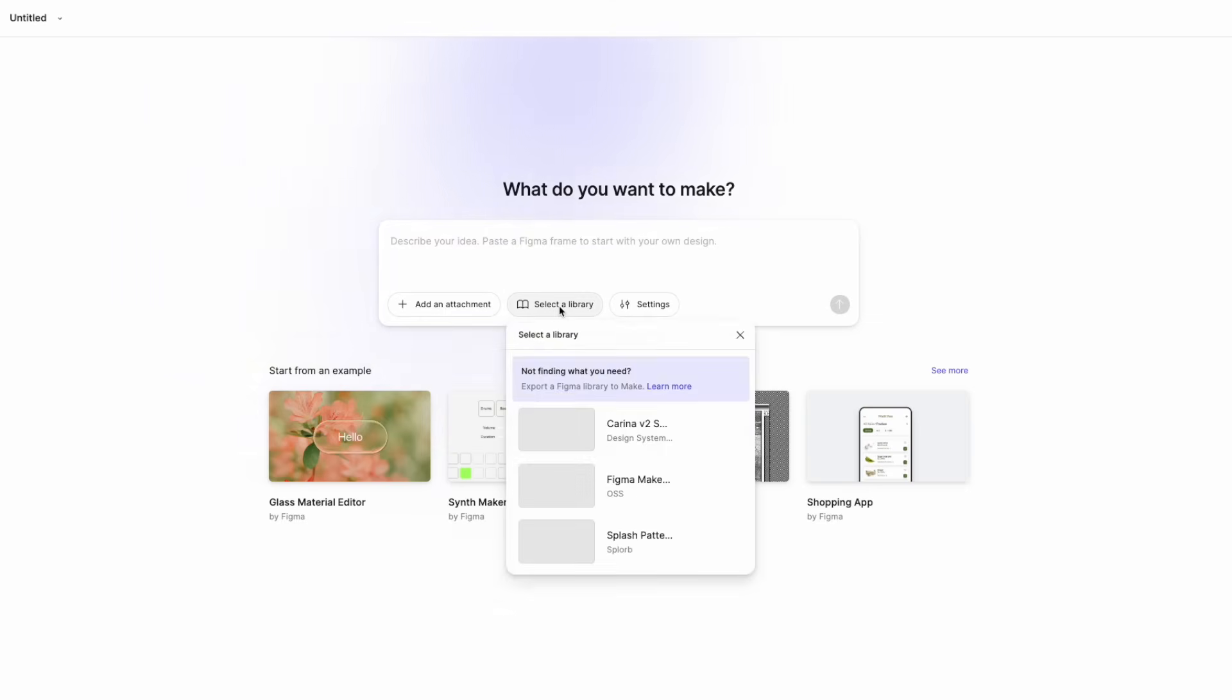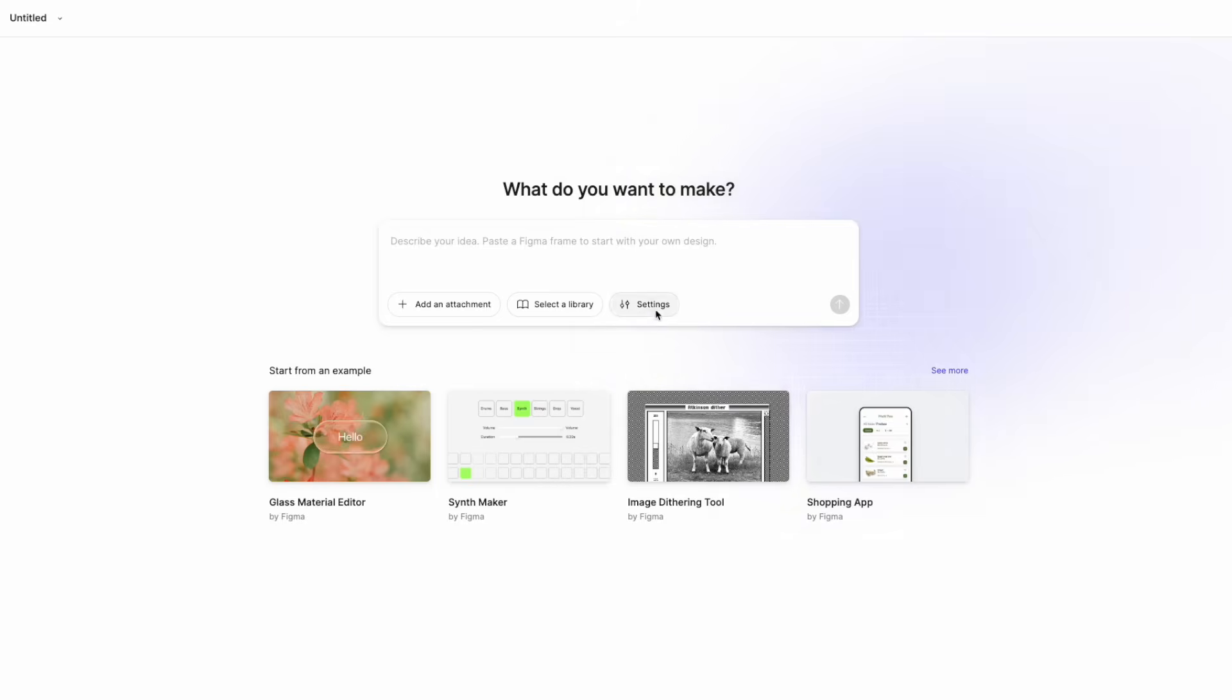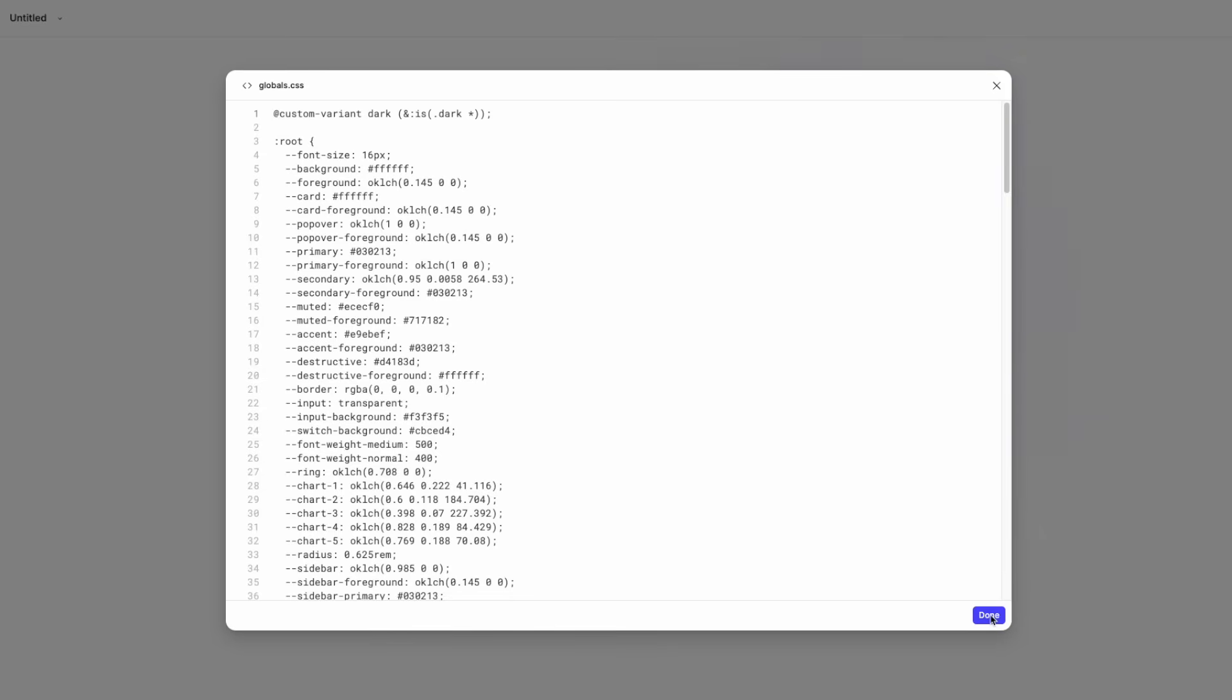In addition to that, I want to show you some of the new features released so you're able to attach a library or your design system library so that you can utilize it and make the result look more like your product.